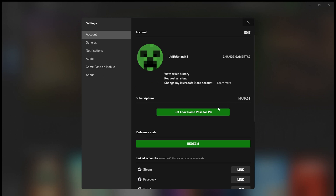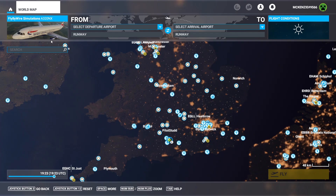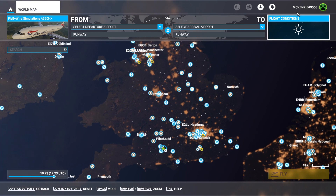I'll join you back in the simulator just to test if it's worked, because as you know my name was 'Uplift Baton 145' before. I'll see you in just the next click of the video. Welcome back — we're just loading into the sim.